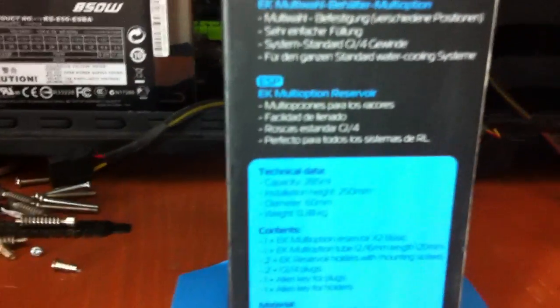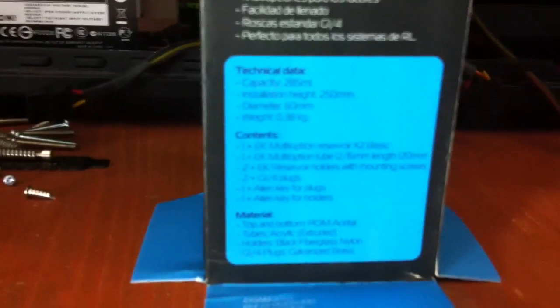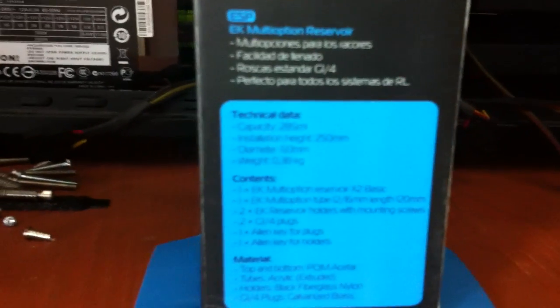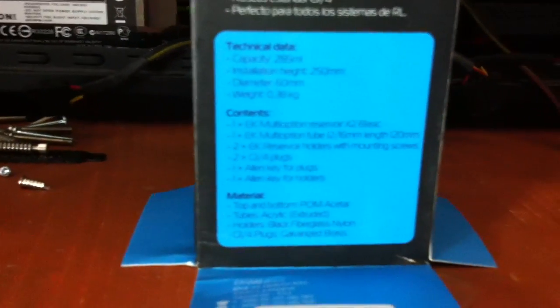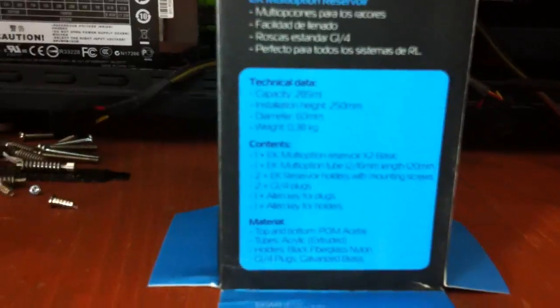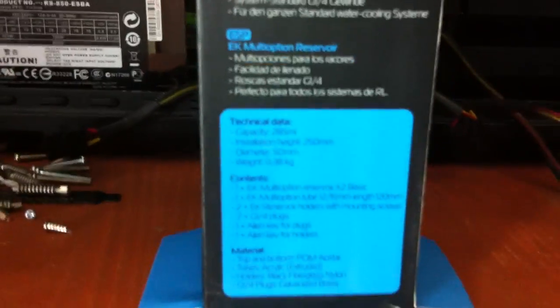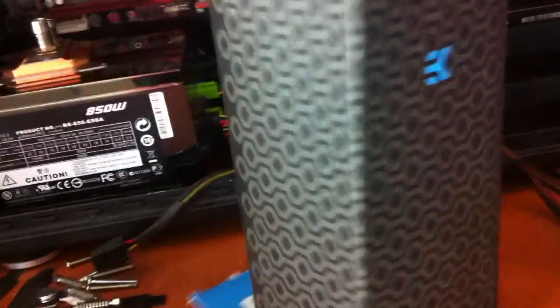As always, EK have this fantastic box design. It's really nice to look at, and all the instructions are on the back. It tells you what is in the box and all the technical data, the contents and the materials that are used. Although you might not be able to read them on this video, you will be able to get them on EK's website. That's really it as always on the EK boxes, so let's lift this off and have a look what's inside.